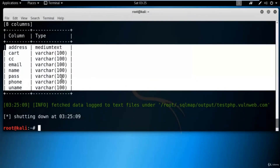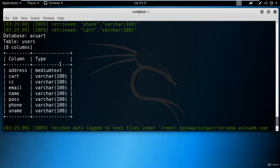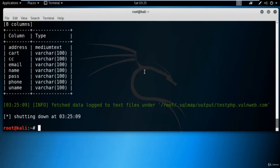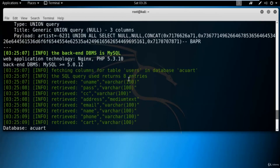We found eight columns which include email IDs, password, username, phone number, address, etc. Now the next task is to find out information — first the username column which I think is 'uname', and the password column which I think is 'pass'. Let's find out information about 'uname' first.